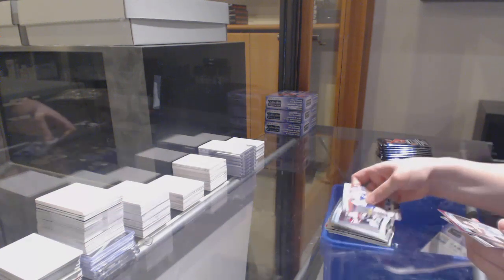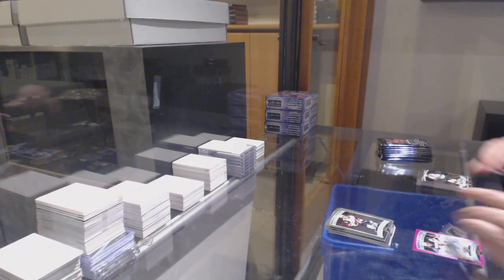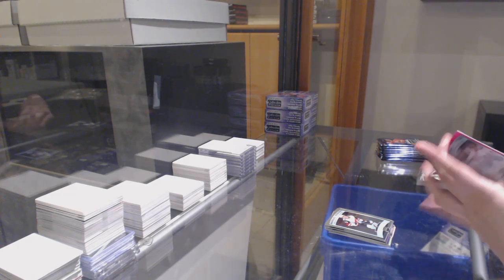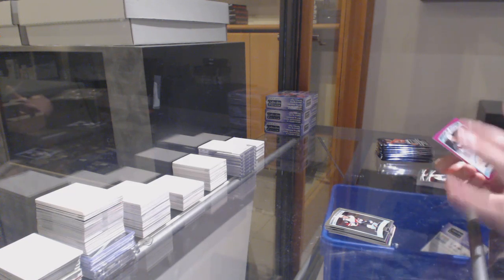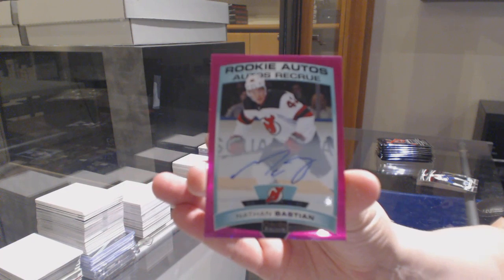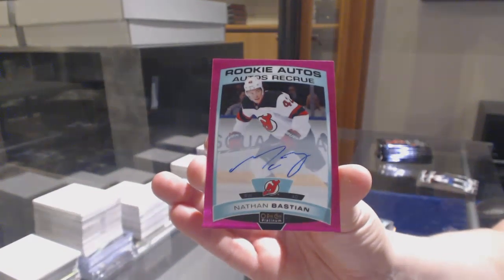Rookie of Barrett Hayden for Arizona. And a matte pink rookie, Otto, numbered to 99 for the New Jersey Devils, Nathan Bastian.